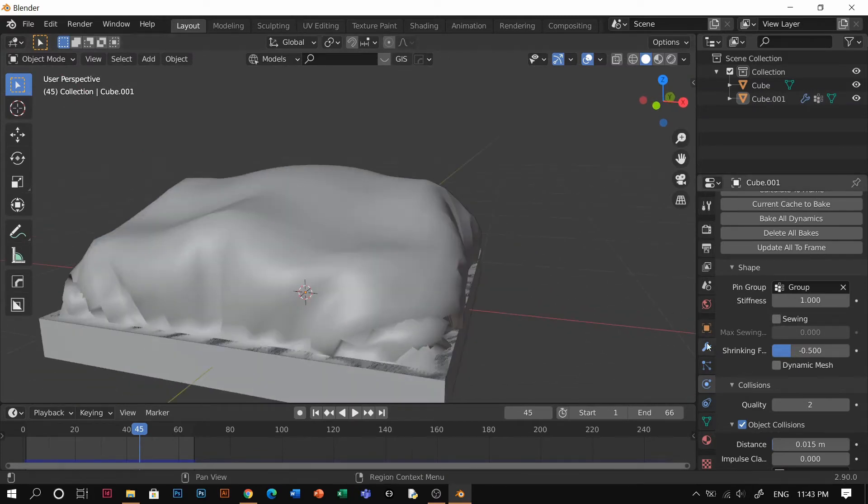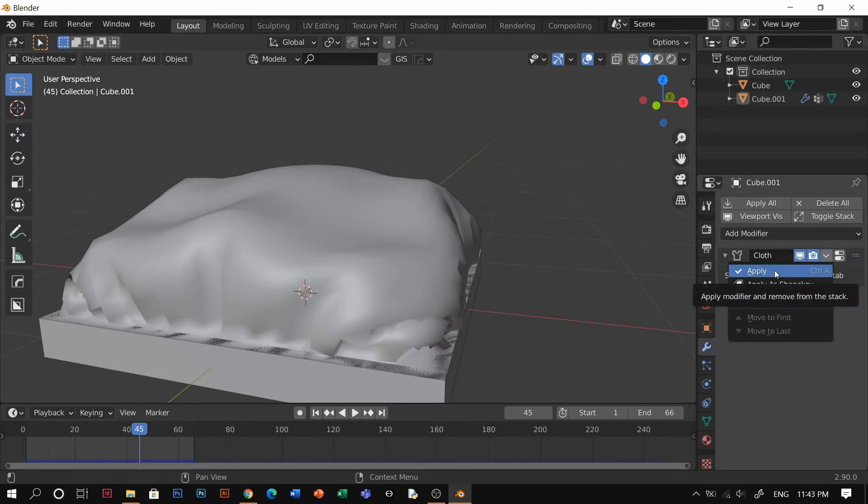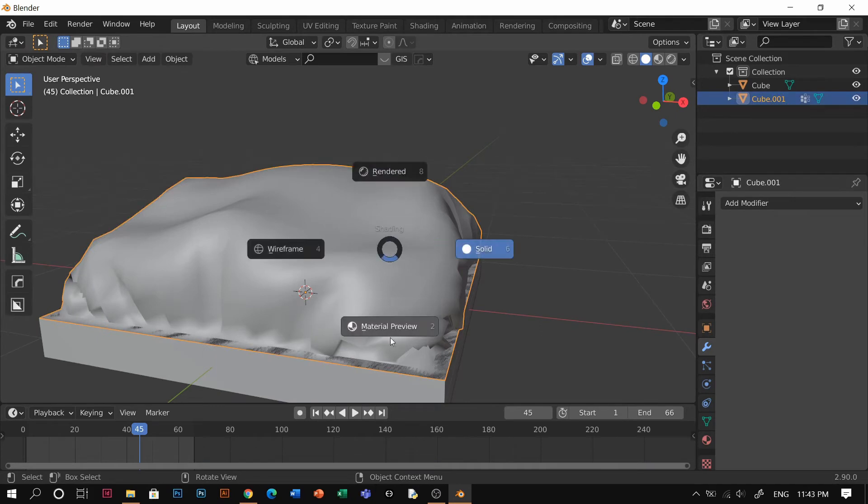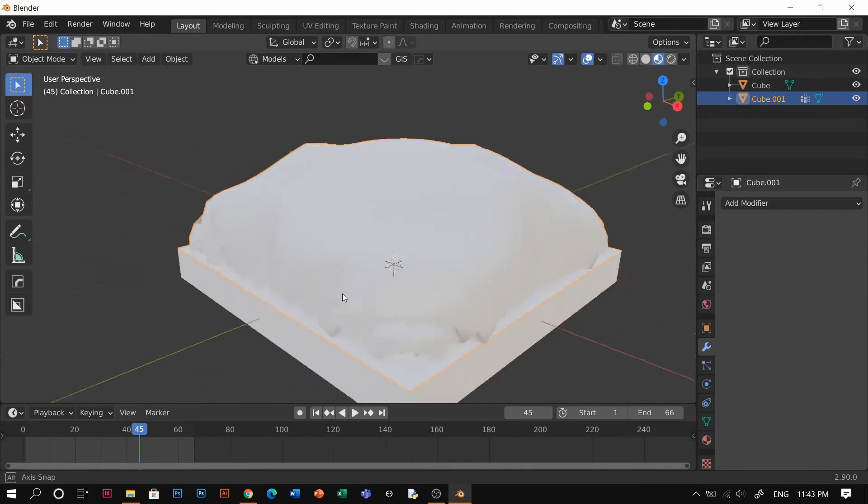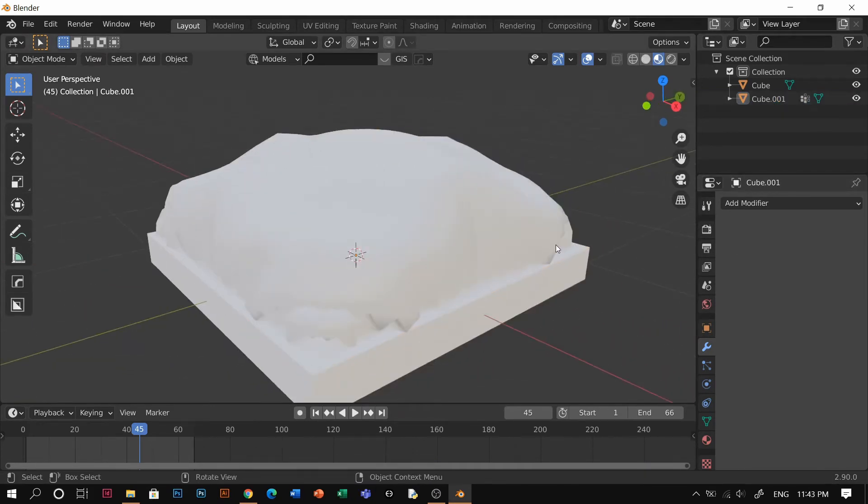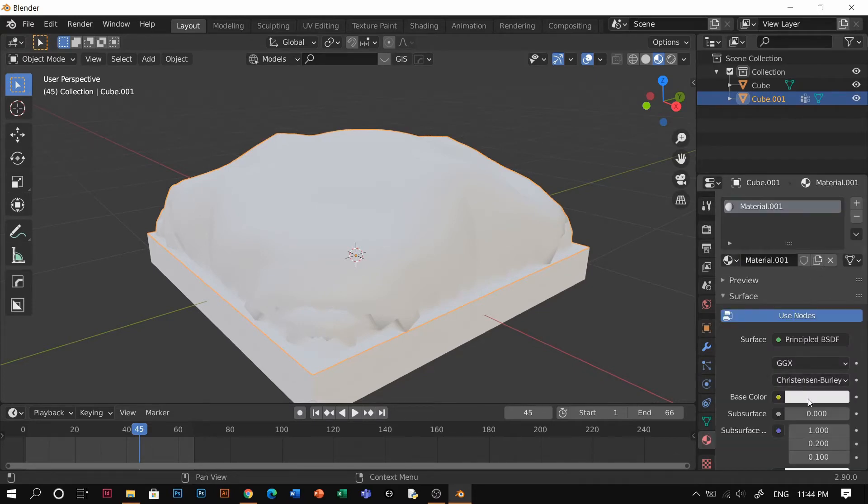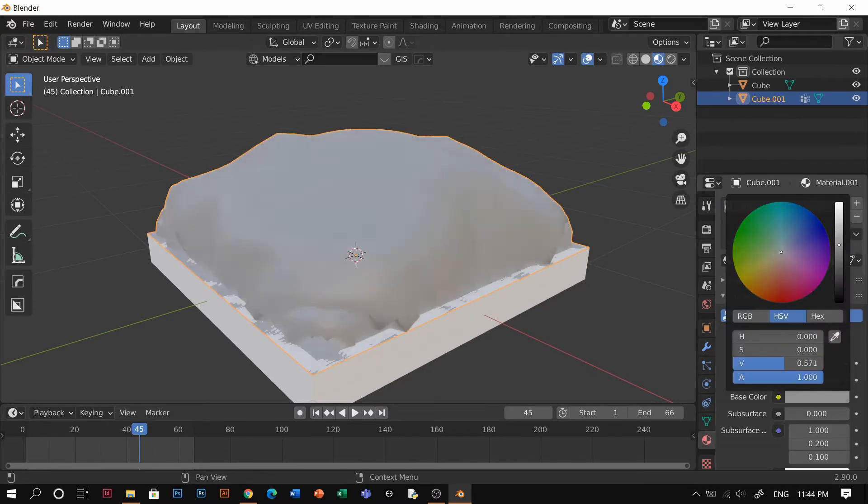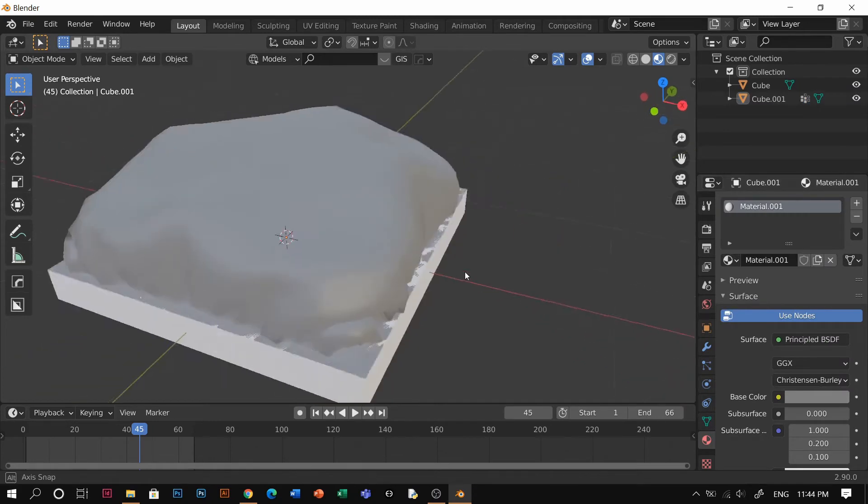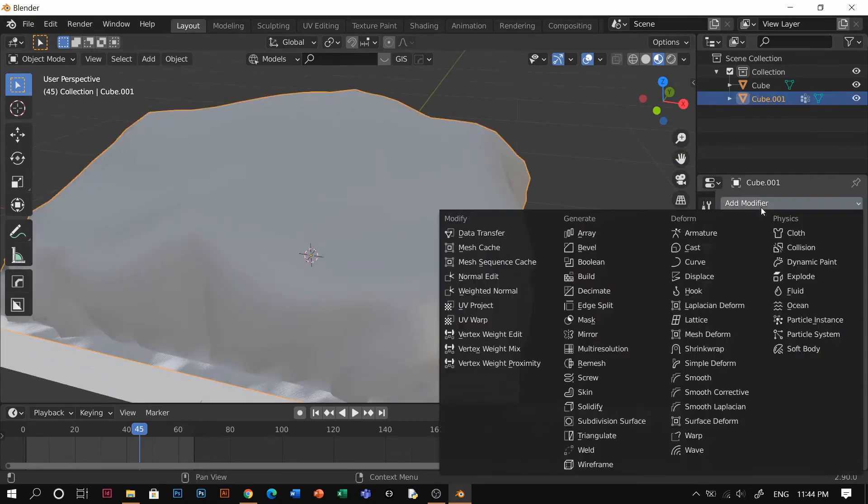If you're done, after you found your favorite frame, you're just gonna click apply, apply the cloth. Here you are with the material preview just to check it. Because it's too bright, you're gonna add some materials and just put it to gray.